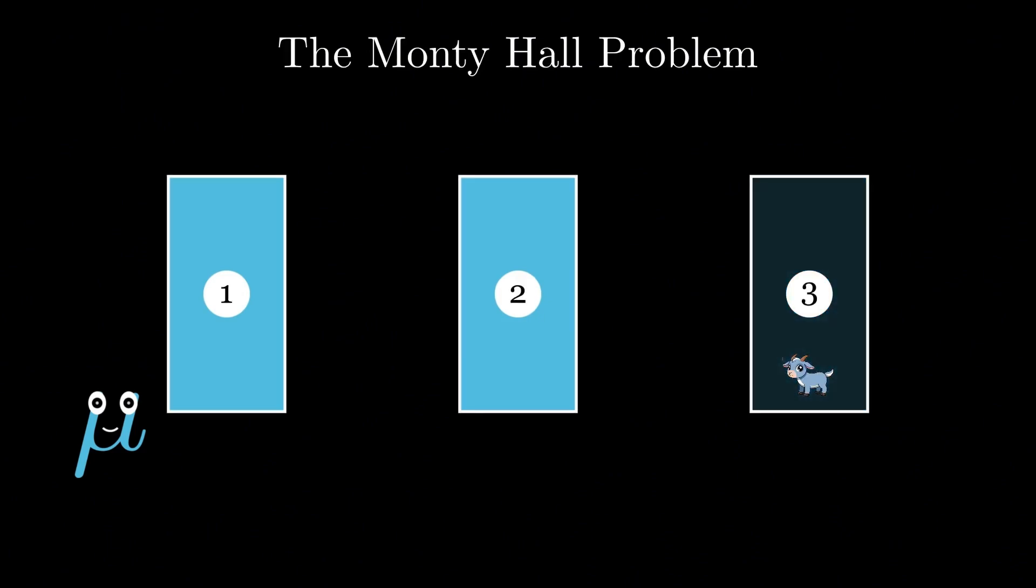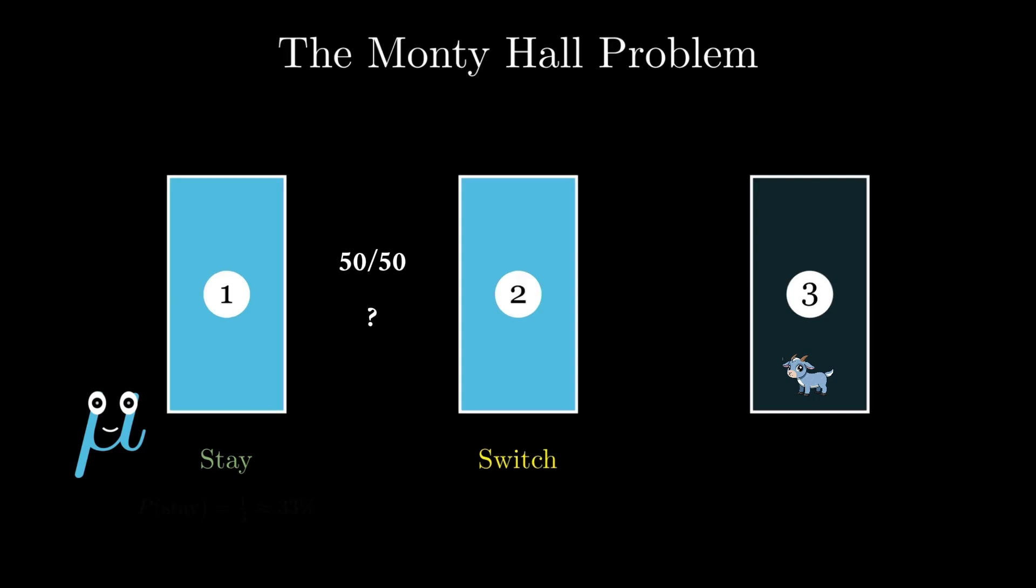You are then asked, do you want to stay or switch your choice to door number two? Most people say it's two doors now, it doesn't matter. Why switch? It's 50-50 now.